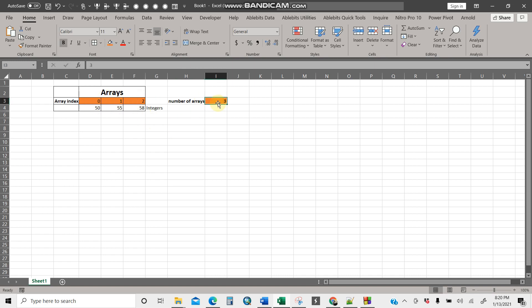For instance, if I ask what's at array index zero, the number in the table is 50. Array index one gives 55, and array index two gives 58. In normal counting we start with one, two, three, but in computers we start with zero, one, two.